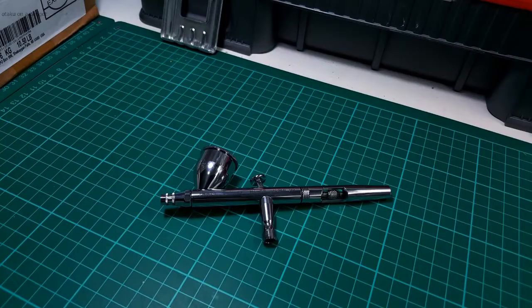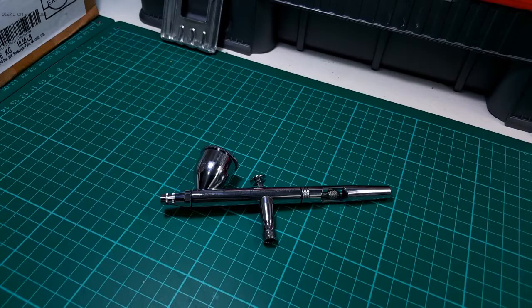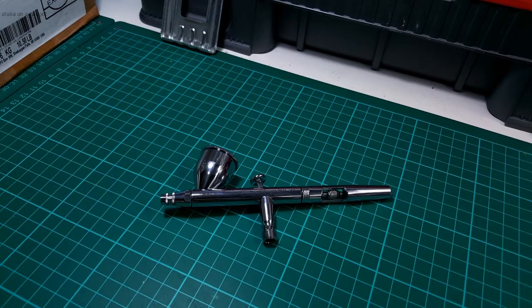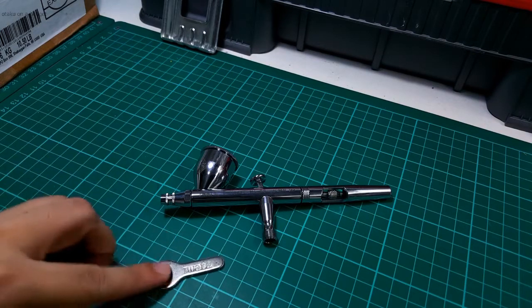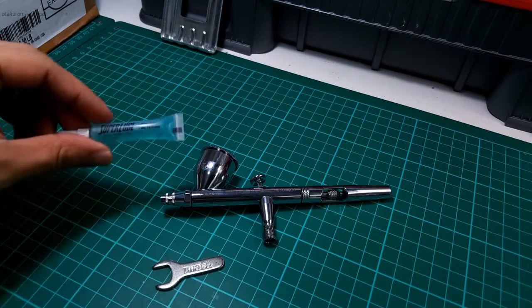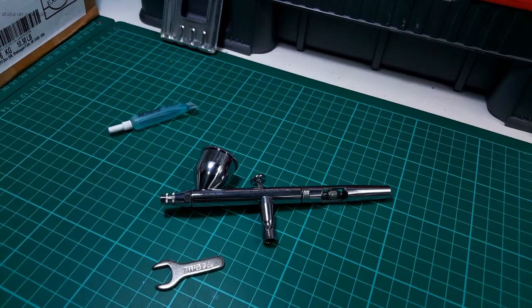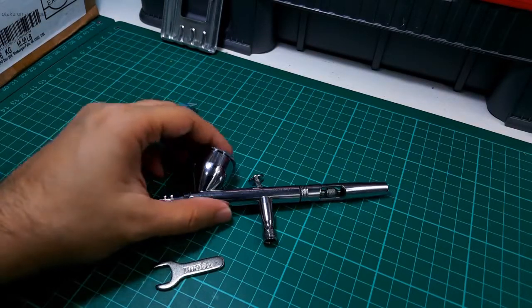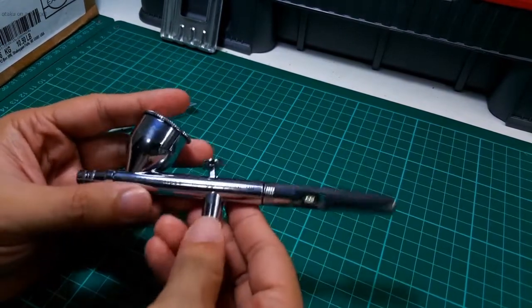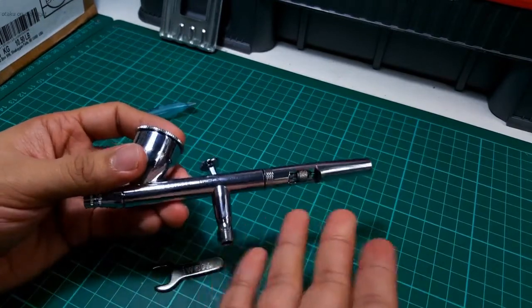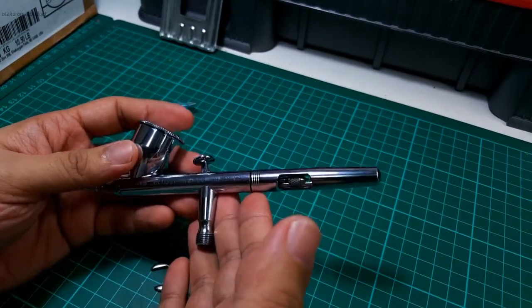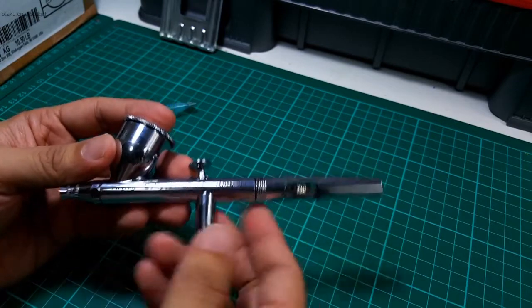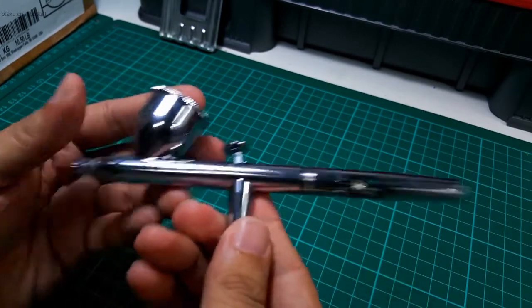Okay, so this is the Iwata Eclipse HPCS. I actually got this pre-owned so I won't be doing an unboxing, but it did come with a wrench and some super lube. It's in really good condition when I got it and I just wanted to get a feel of what a genuine Japanese airbrush was like, and it did not disappoint.